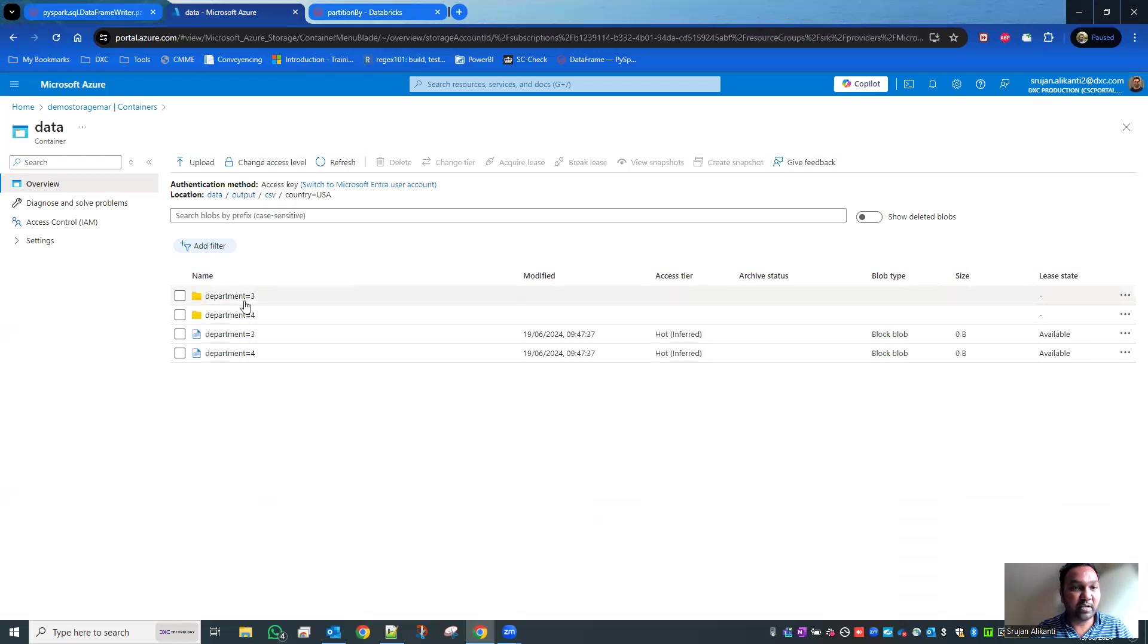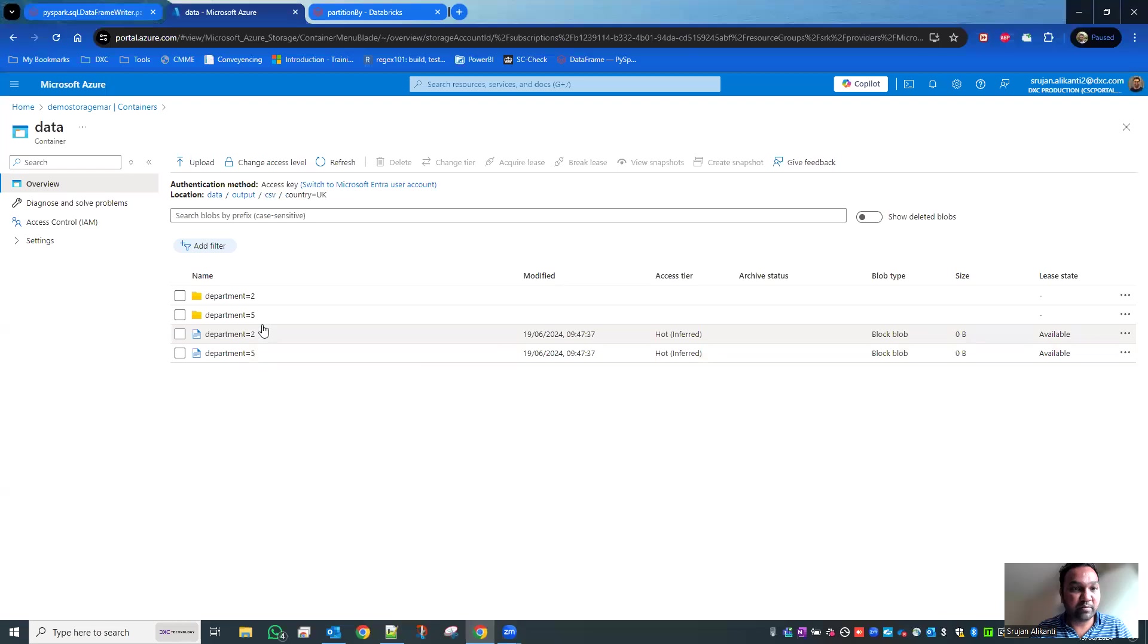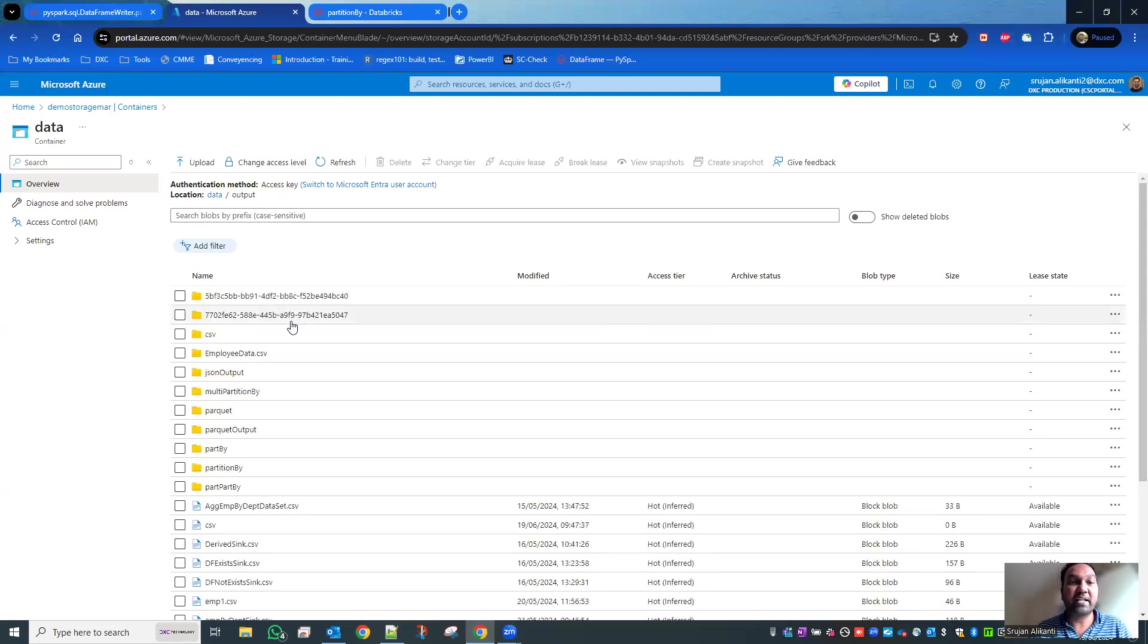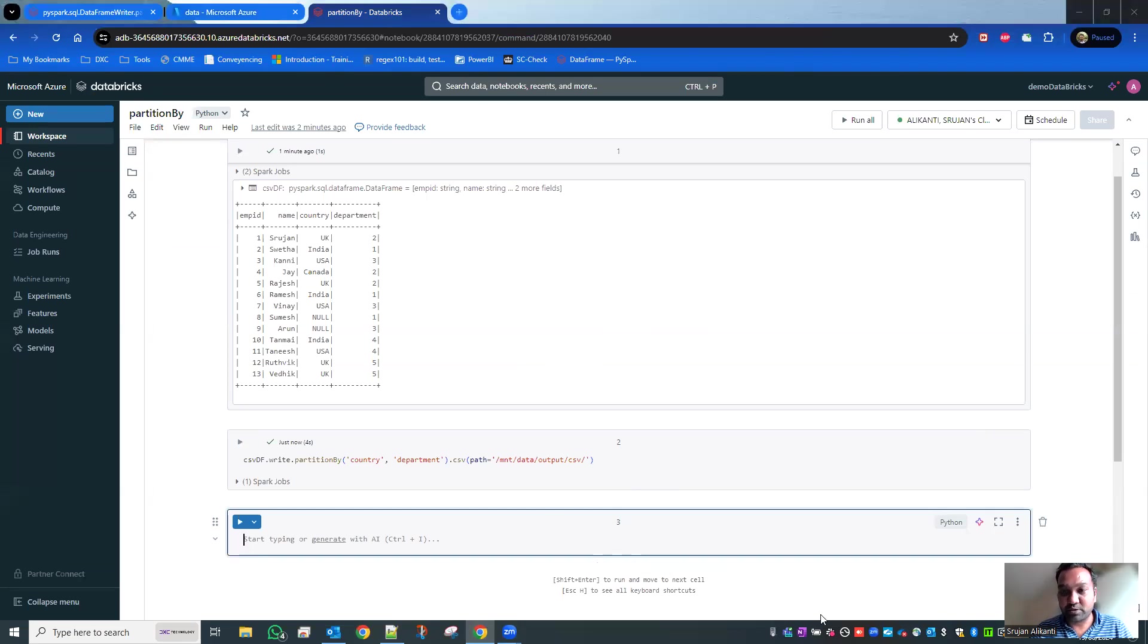Click on USA - within that you have department 3 and department 4. If you go to UK, you have department 2 and 5. Likewise, it segregates the files into partitions. That's the beauty of it. That's the way you can create partitions. I hope you understand. Thank you very much.